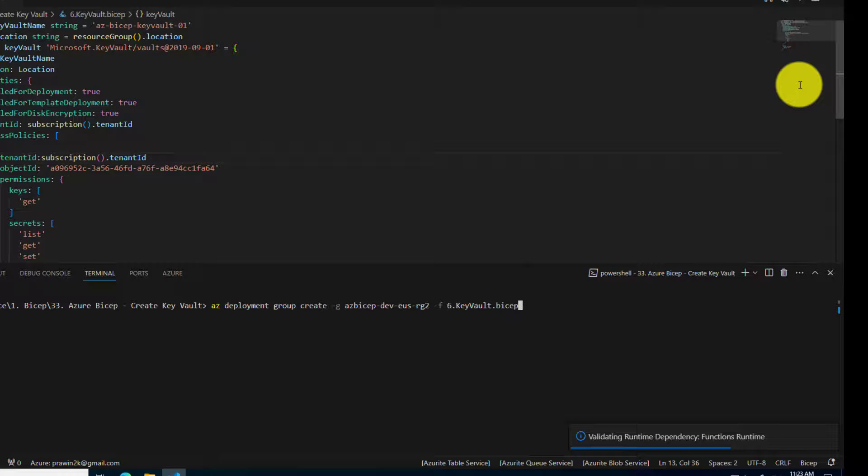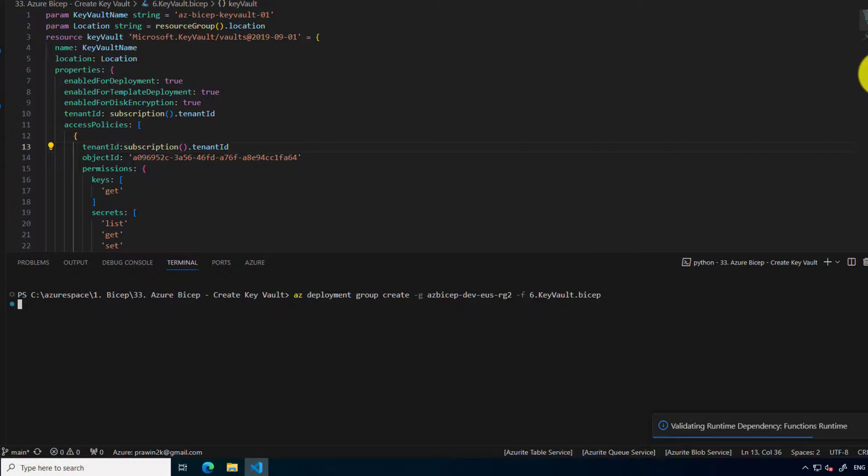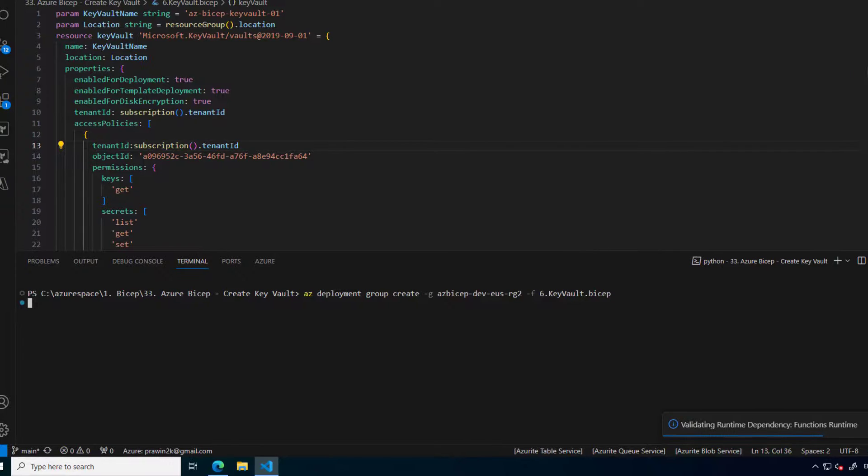If the command is correct and the code is also correct it should start the deployment of the key vault resource into the resource group specified here.